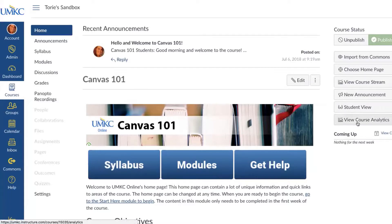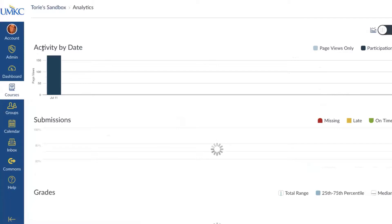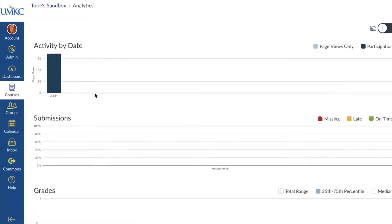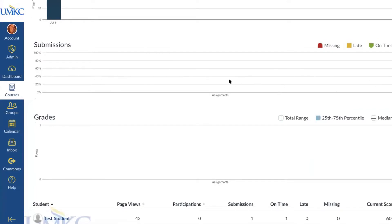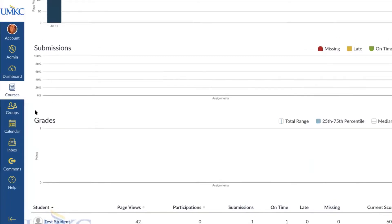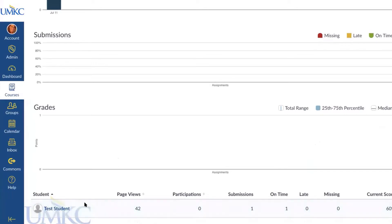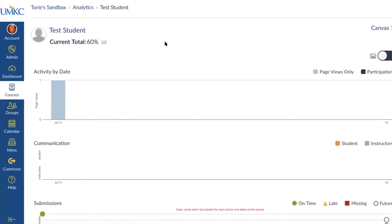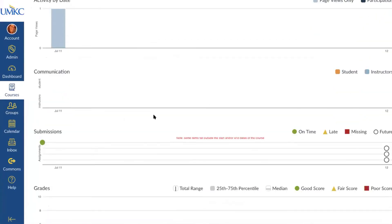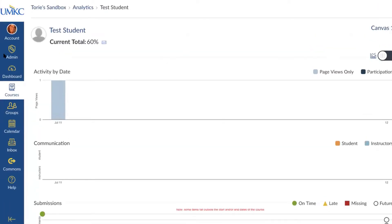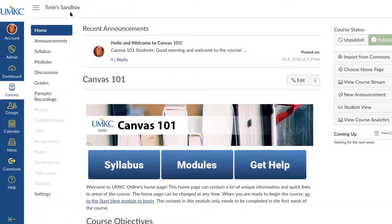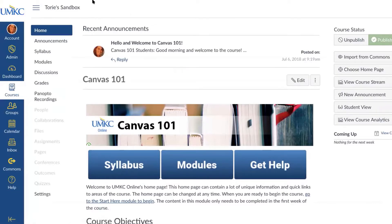You can click on individual students to get their individual analytics — seeing their activity, communication, and submissions and grades. So it gives you a lot of important information about each individual student. When navigating in Canvas, always keep an eye on the course breadcrumbs at the top of the page, which help you navigate back to where you came from. I returned to my course by selecting Tori's Sandbox at the top. So that's the home page — now let's move on to Announcements.